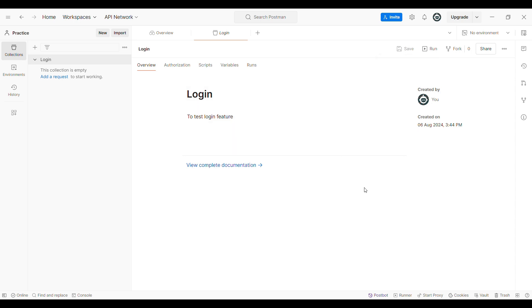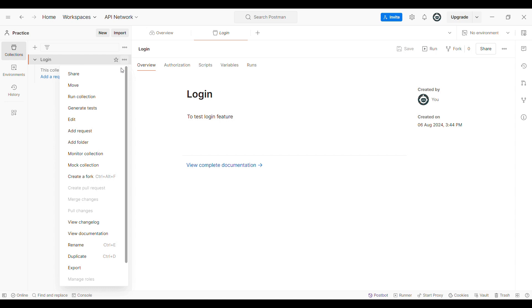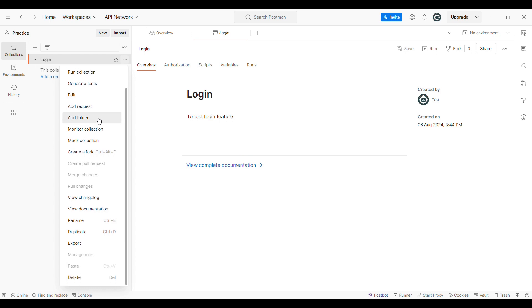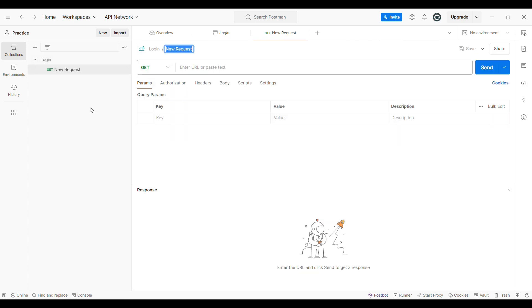Once you have created the collection, let us see how to add a request to this collection. Because once you create a blank collection, there will be no requests in it. In order to add a request to the collection, you need to click on that particular collection. There, you will see an option called Add a Request. Or else, you can see there are three dots next to the collection name — you can click on those three dots and select Add Request from the drop-down menu. Once you click on Add Request, by default it will be in the GET method.